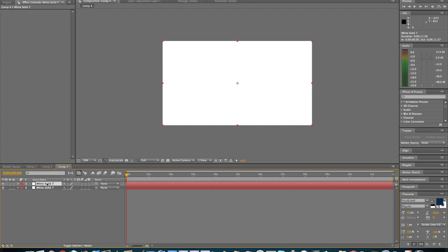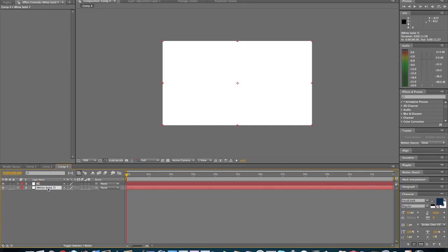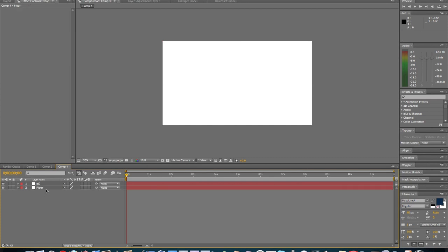And for this layer right here, we're going to click it, press Enter, and name it BG for Background. And then we're going to click on this layer and press Enter and name it Floor.